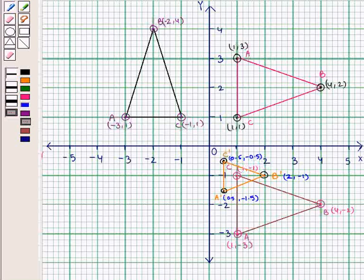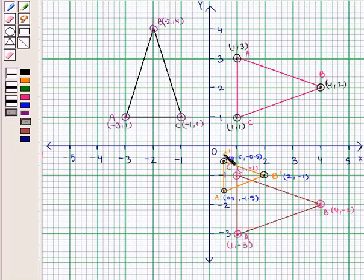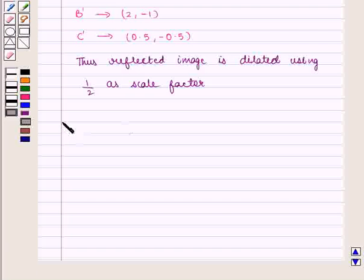So these three transformations — rotation, reflection, and dilation — are used to obtain triangle A'B'C'. This completes our session. Hope you enjoyed this session.